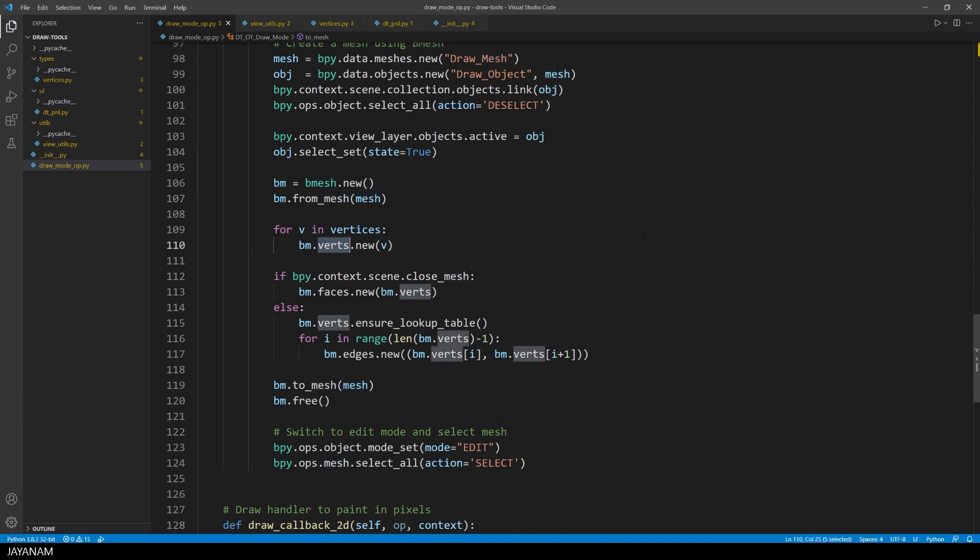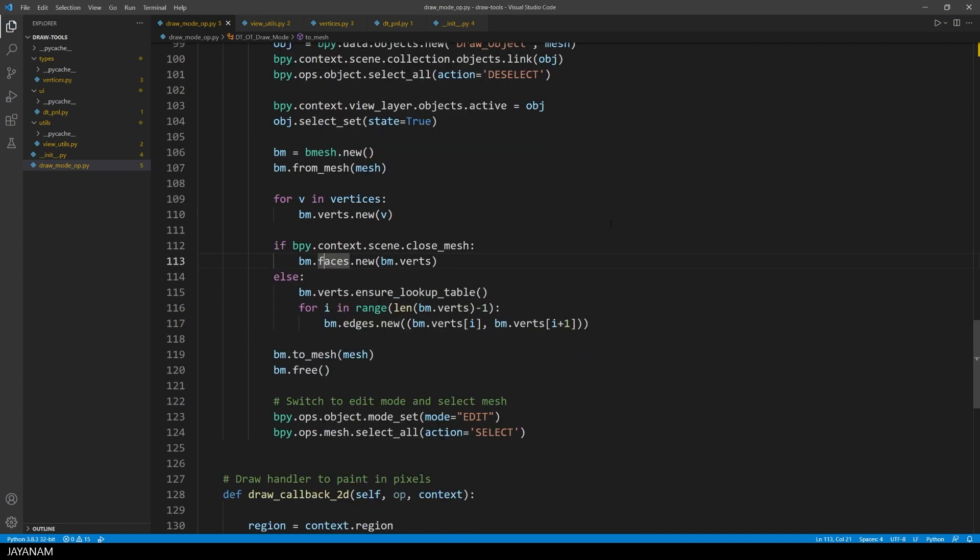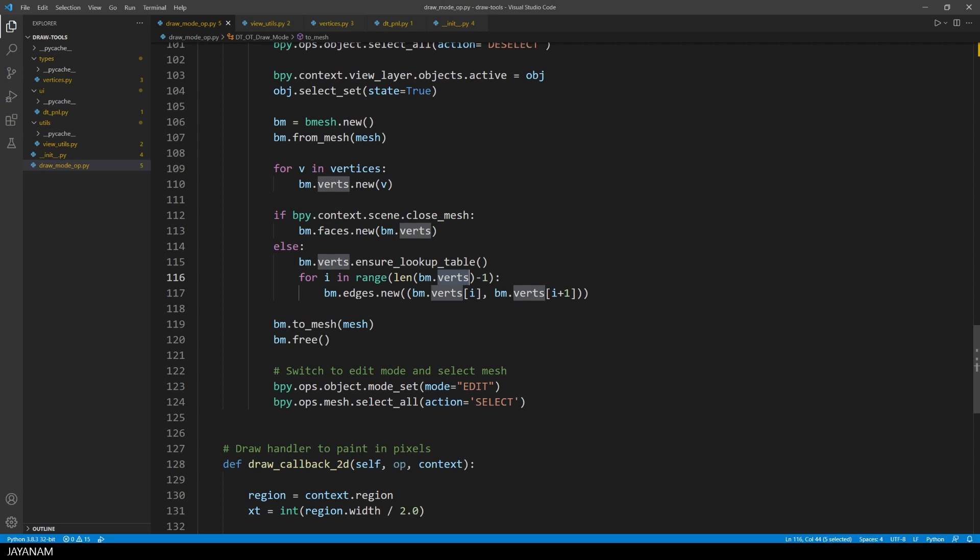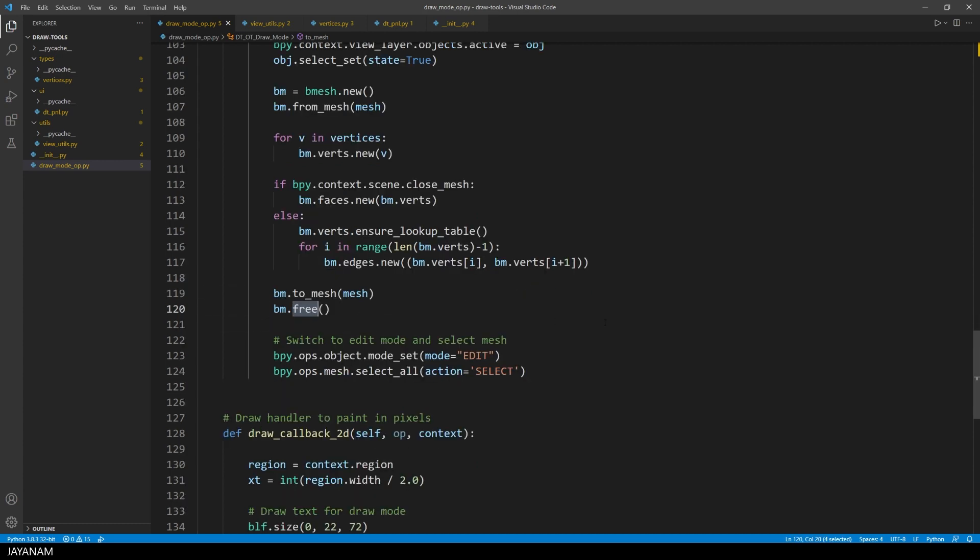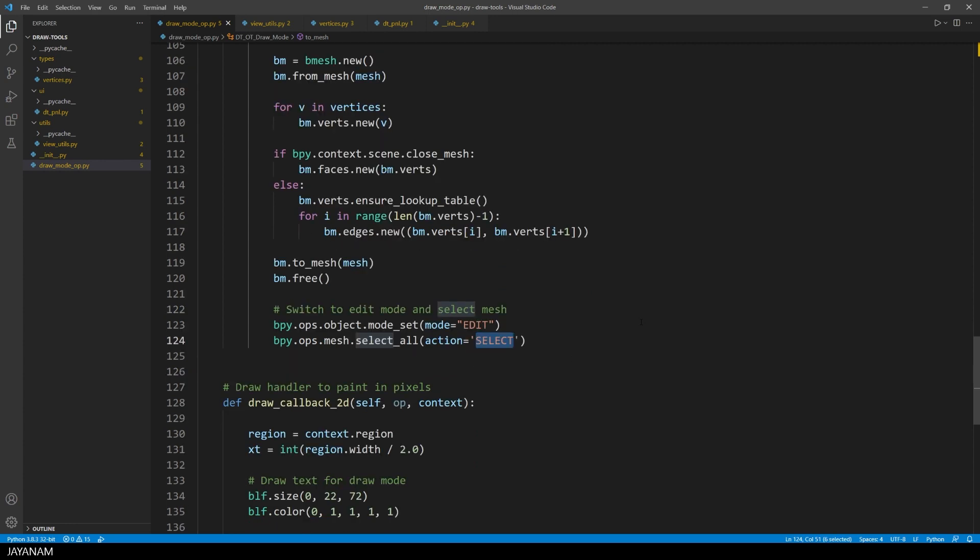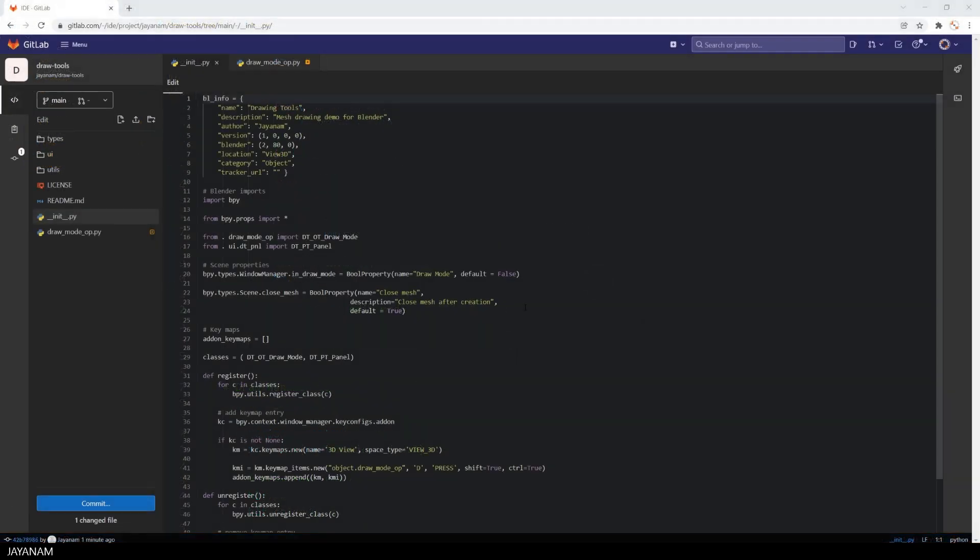Then we go ahead and add all the vertices of the vertex container to the mesh that we created. And if the scene property CloseMesh is true, if it is checked in the panel, we add a face for these vertices. And if not, we just loop over the vertices and connect these with edges. Okay, that's it. We create the mesh, go to edit mode and select all.